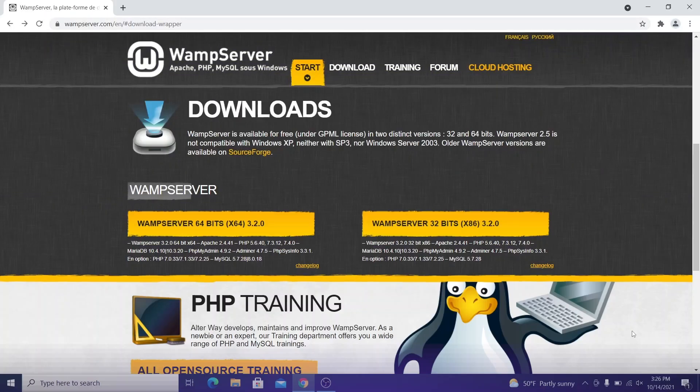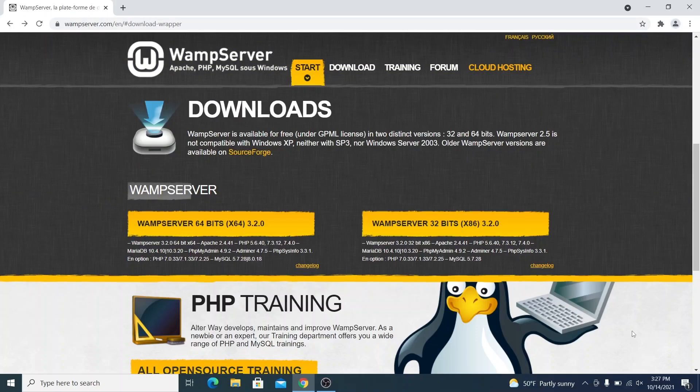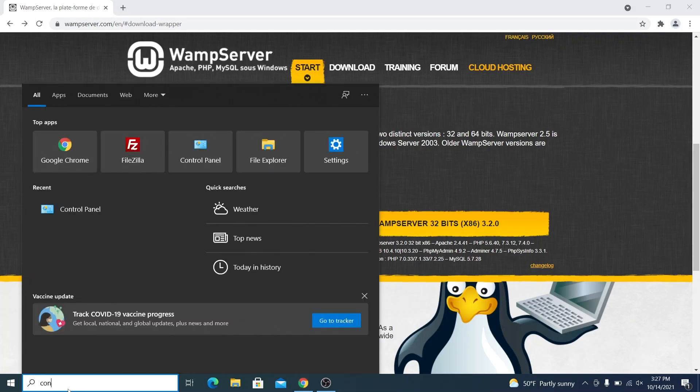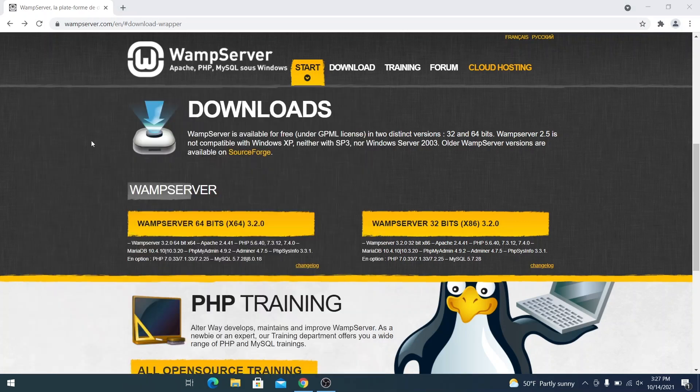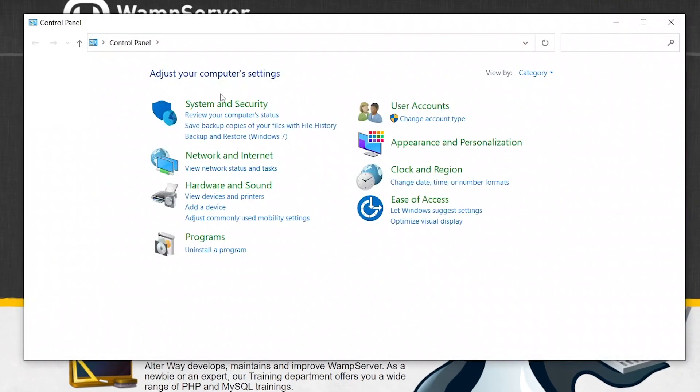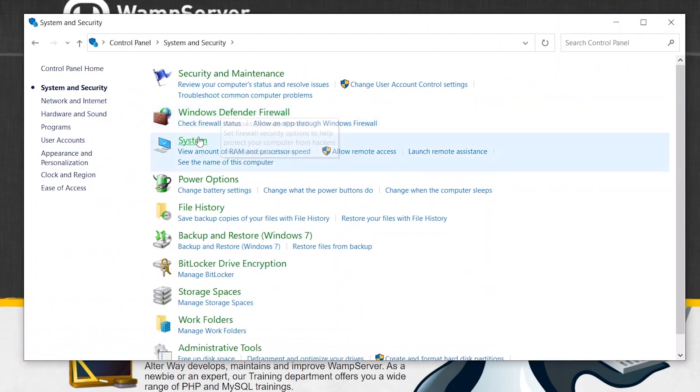To install WordPress on PC, we'll be using a software called WAMP. You'll find the link to it in the description below. The first choice you need to make is selecting whether you would like to download the 64 or 32-bit version. You can check what system type your computer is running by going to control panel, system and security, system.